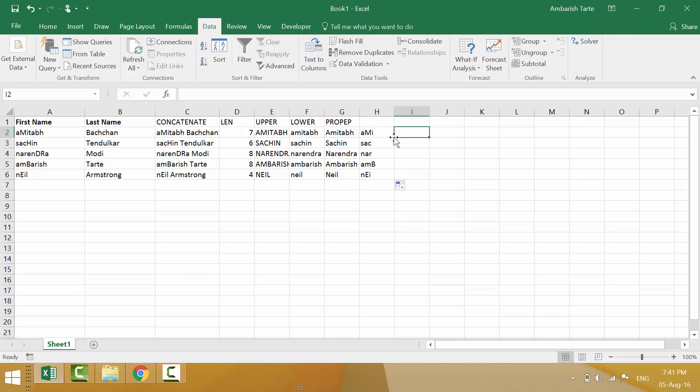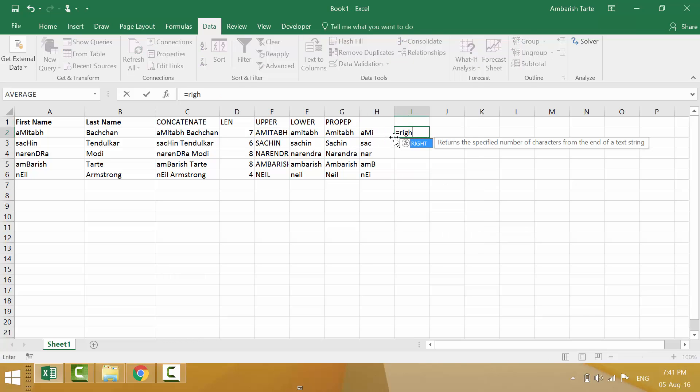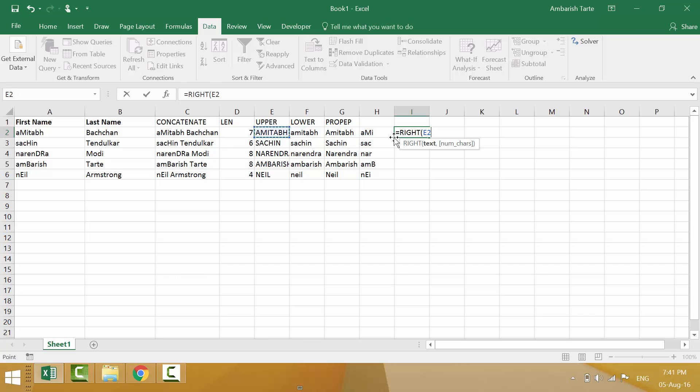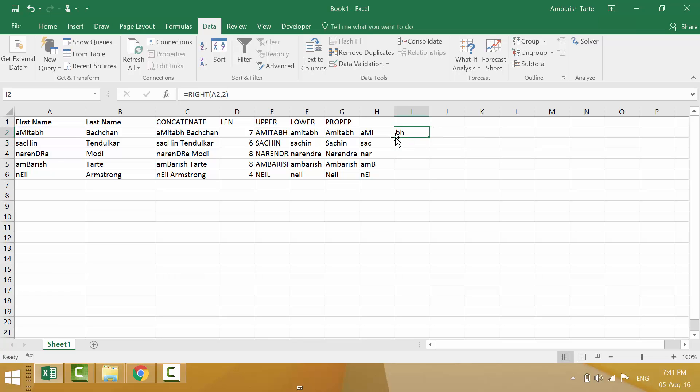And then on similar lines I can also use right. So let's take an example. I would like to extract two characters from the end portion of the value. So a2 and in place of number of characters I'll say two. And that's it. Enter. And there you go. From each name you will have just the last two characters. That was right.